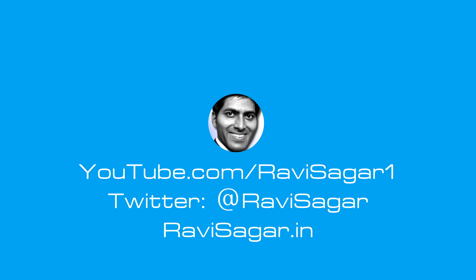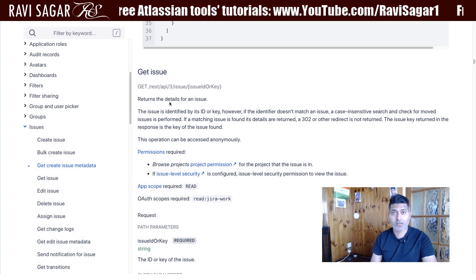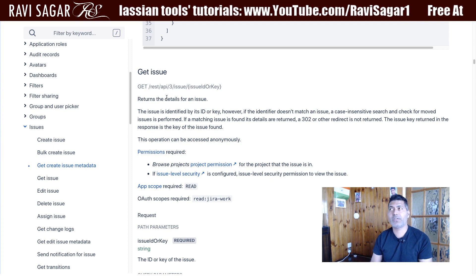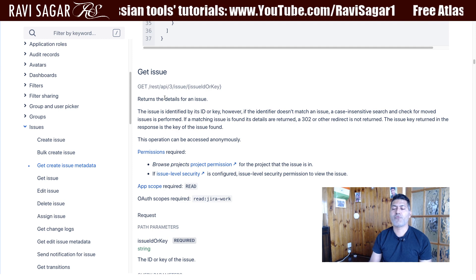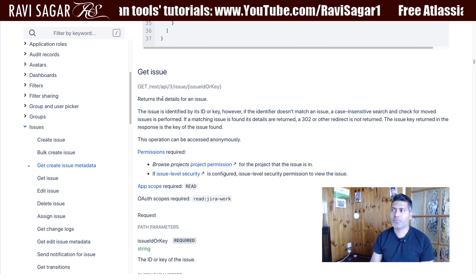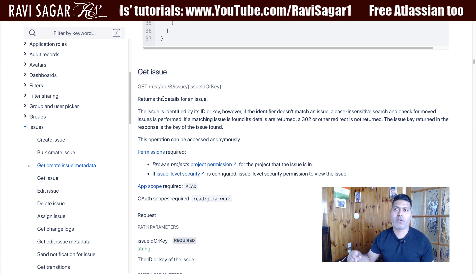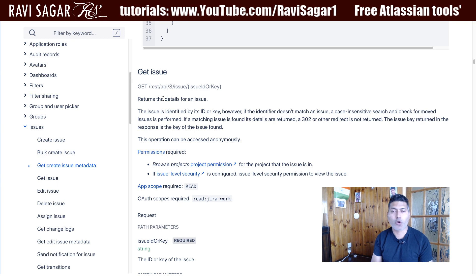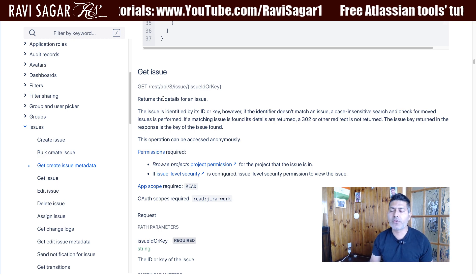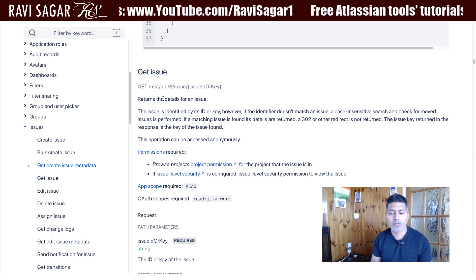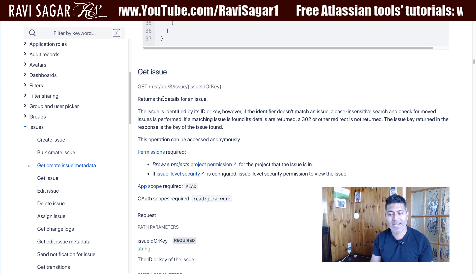Hello everyone. In this video, let us use the Jira REST API to get an issue. We'll continue working with the Jira REST API and discuss how to fetch a specific issue. This is important when you're trying to integrate Jira with some other tool — for example, creating the same issue in a tool that's talking to Jira for integration work. There are a lot of different use cases, and fetching an individual issue with all its details is really important.